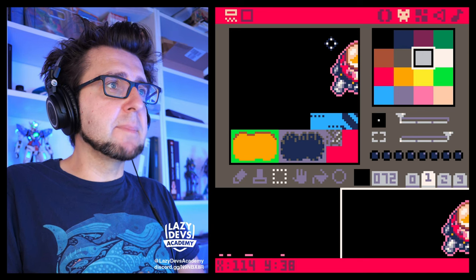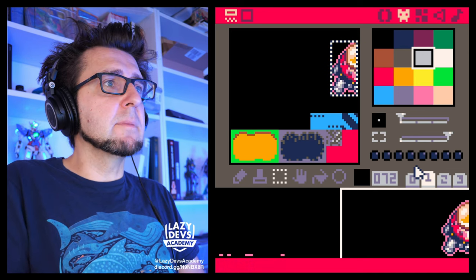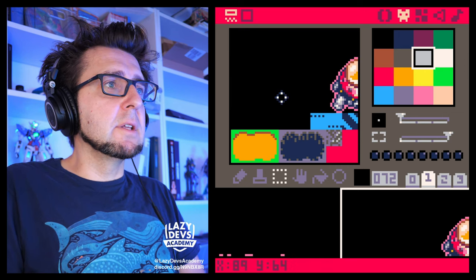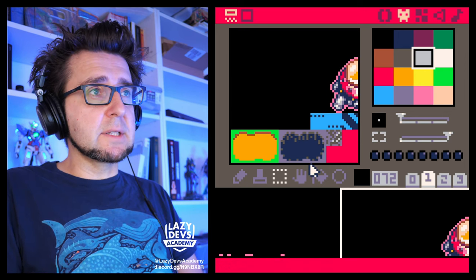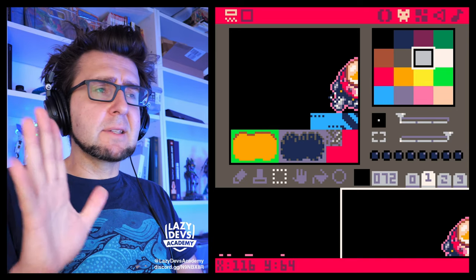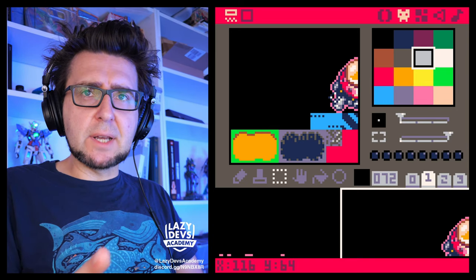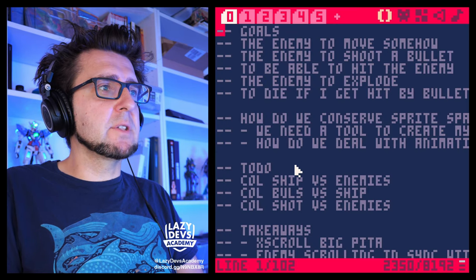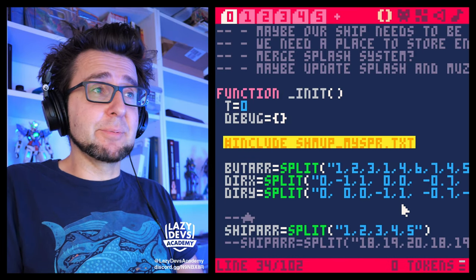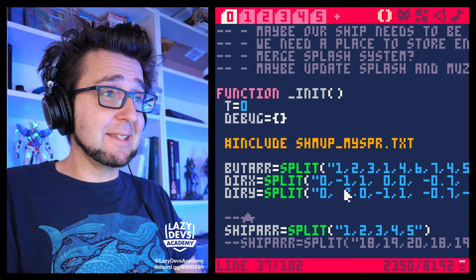I want to position this bad boy a little better — something like this. I want to make it touch the bottom. Okay, so this guy is something we're going to want to get into our sprite system. Remember the sprite system? This thing is our sprite system now — it's like an external file. Let's try that, we're going to save this.